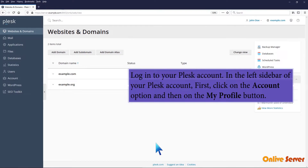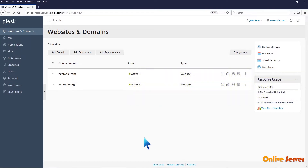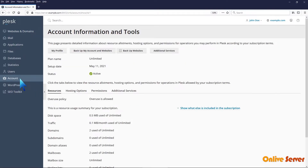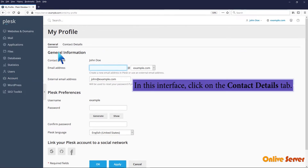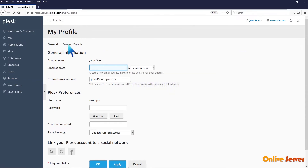In the left sidebar of your Plesk account, first click on the Account option and then on the My Profile button. In this interface, click on the Contact Details tab.